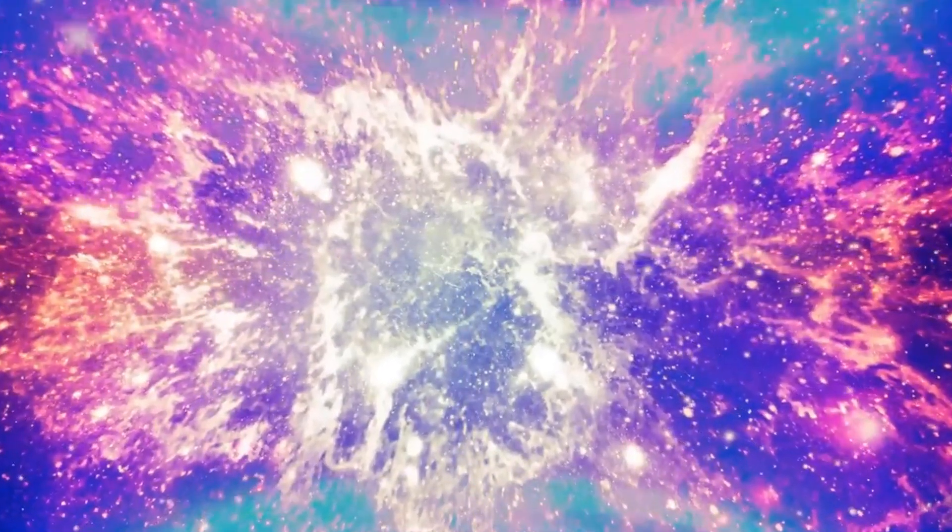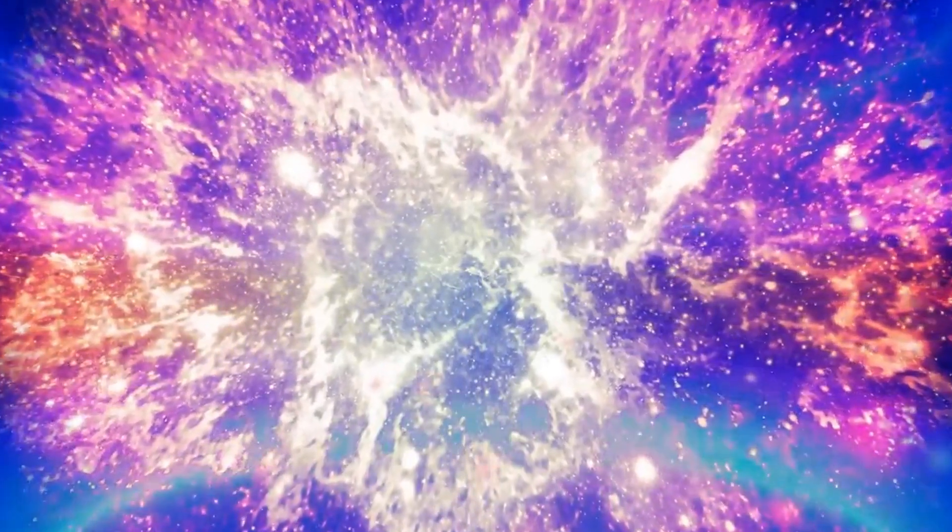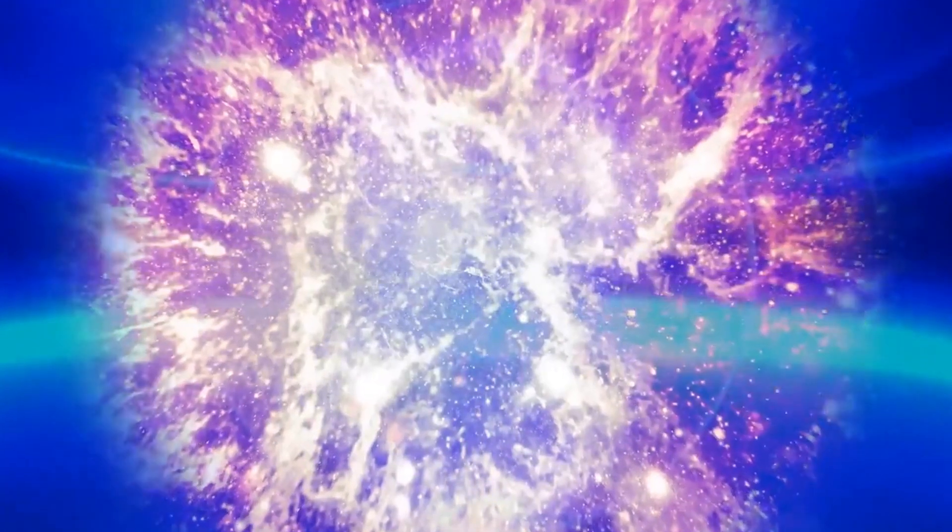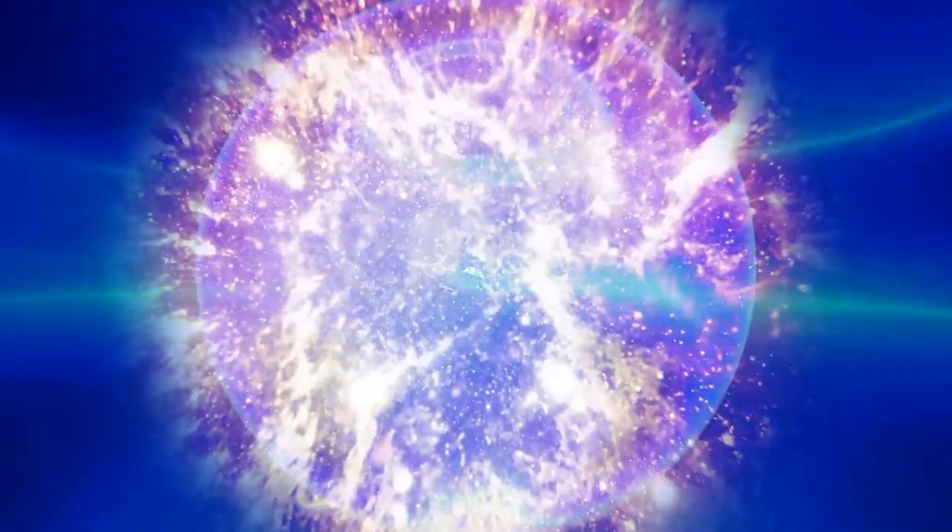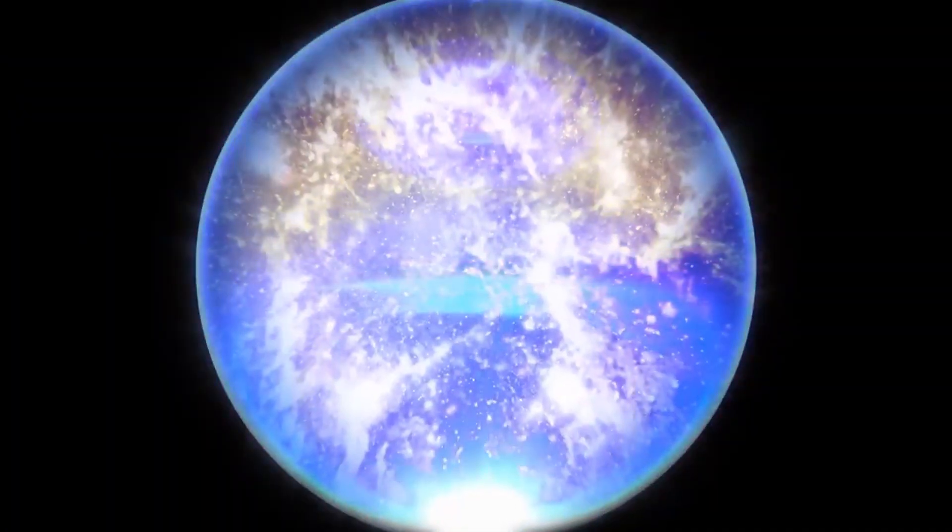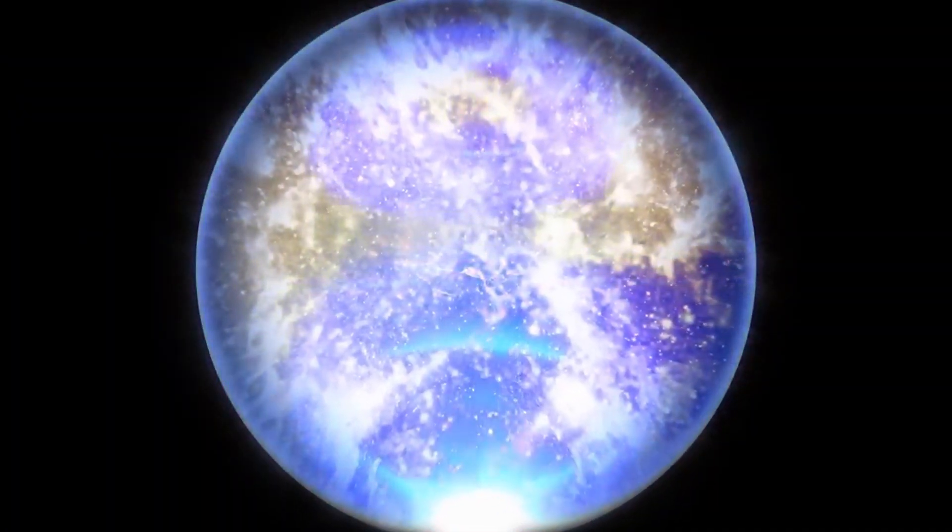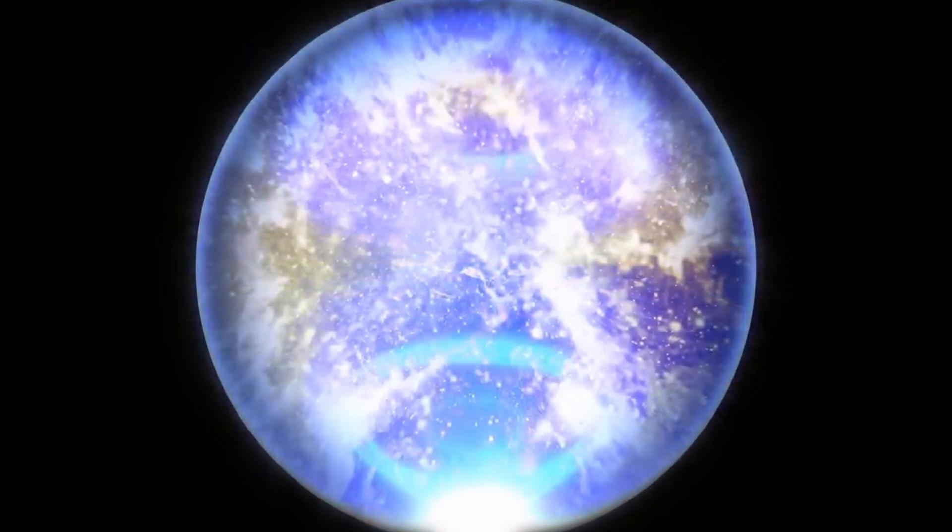As we delve deeper into our exploration, alternative explanations begin to emerge. Some physicists and cosmologists propose that our universe might be part of a more extensive multiverse, a vast cosmic landscape where universes bubble up and evolve, each with its unique set of physical laws and properties.